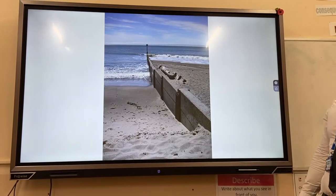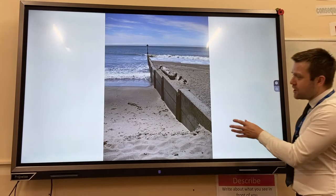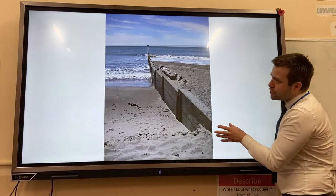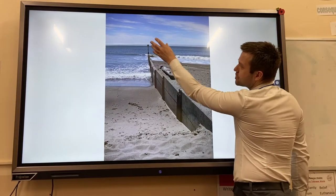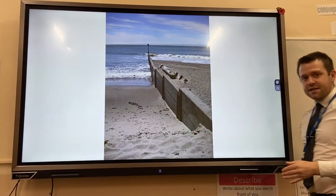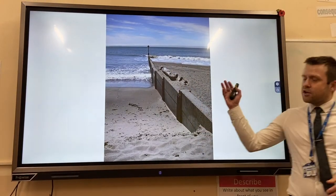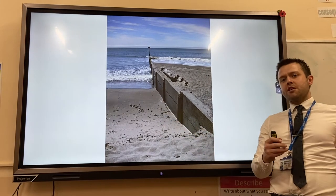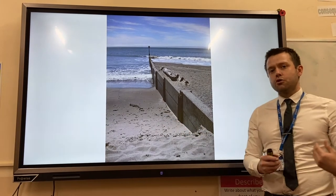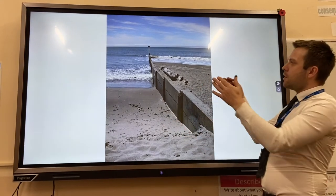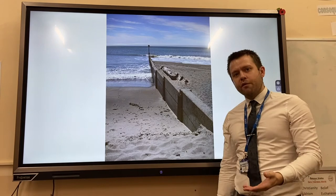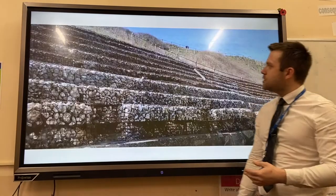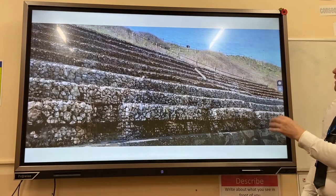The second type of hard engineering is groynes. Groynes are wooden or stone structures that stick out into the sea. They trap sediment that would usually be transported by longshore drift, creating a wider beach which creates more friction and reduces wave energy.